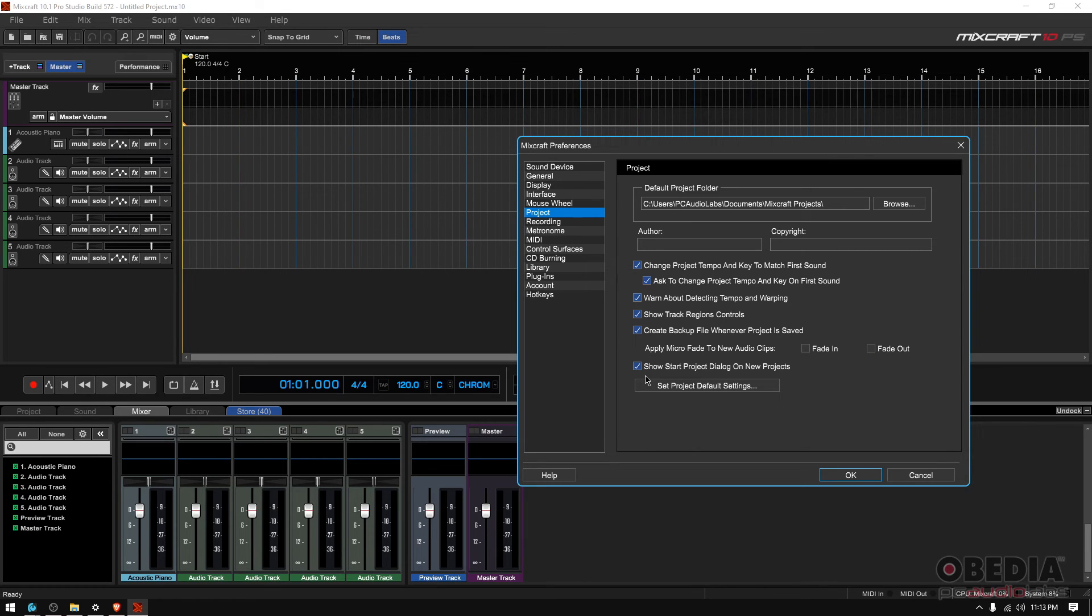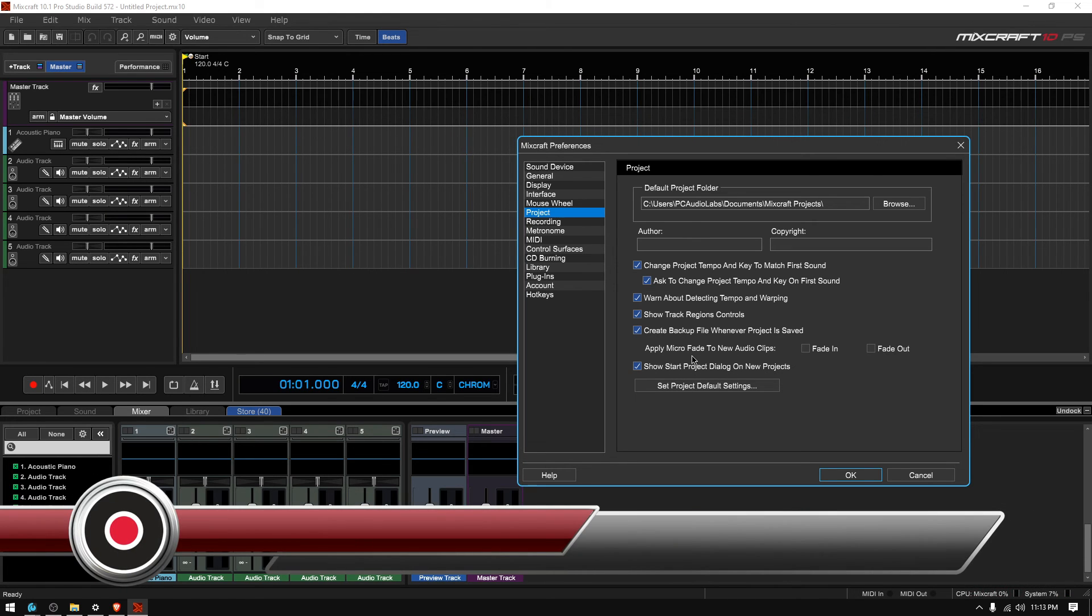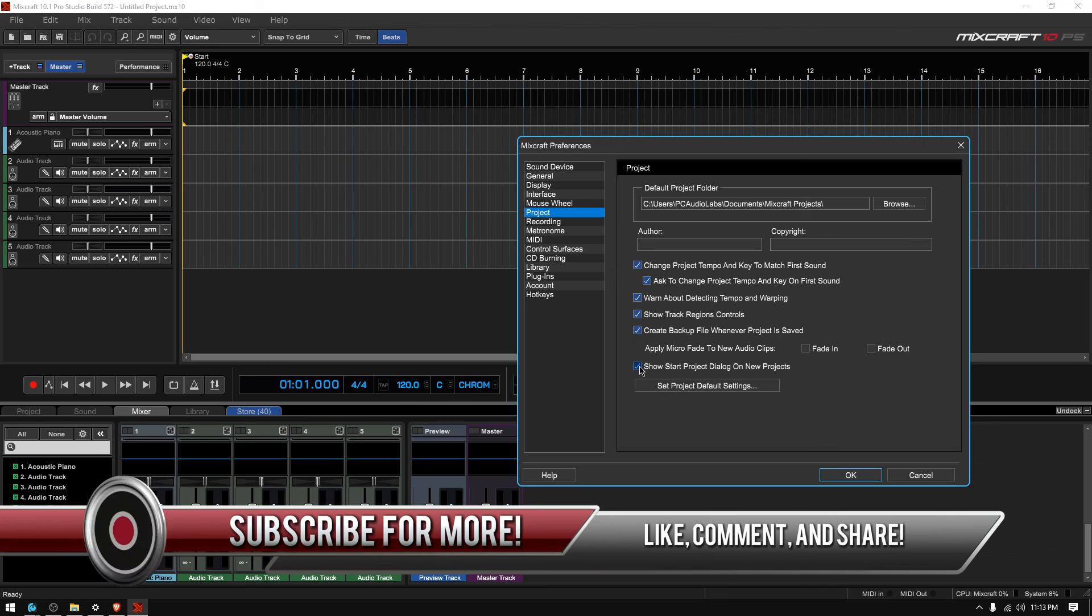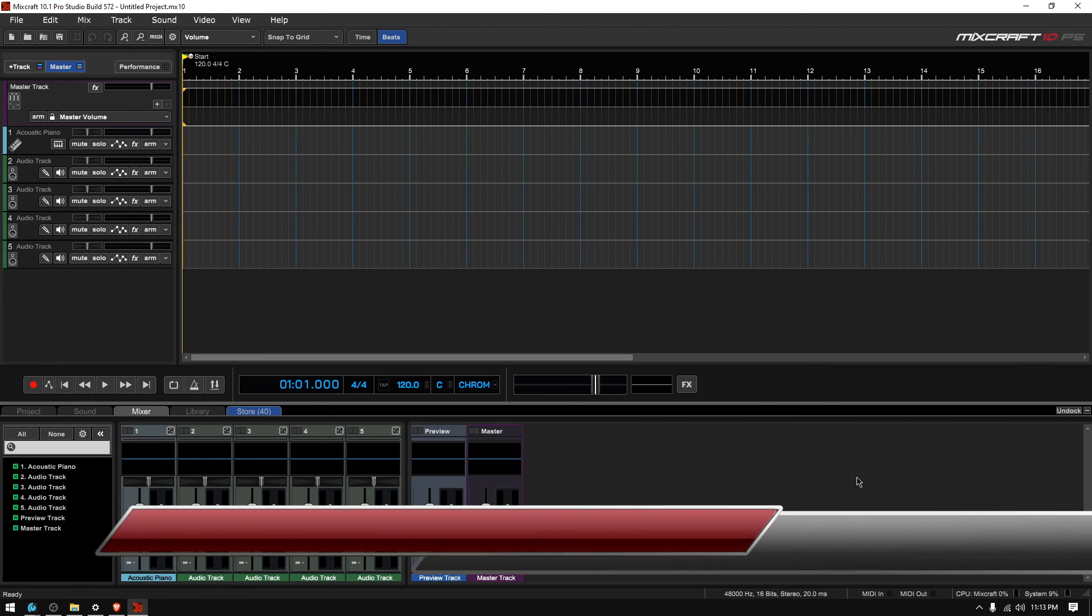And then you have the show start project dialogue on new projects. That's basically that window that opens every time we open Mixcraft. You do want to have that on. We press OK and that's it. We have set up our project preferences.